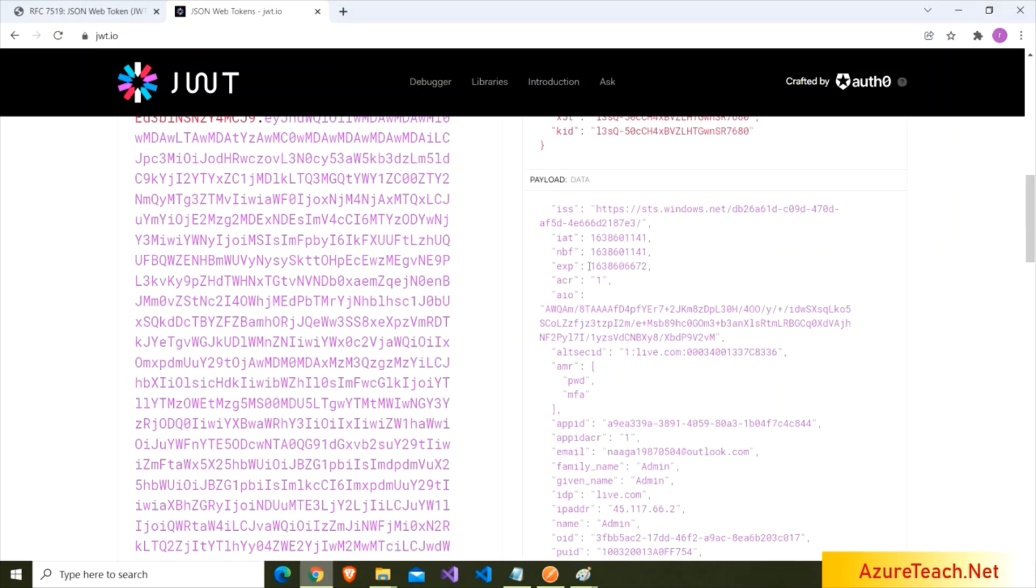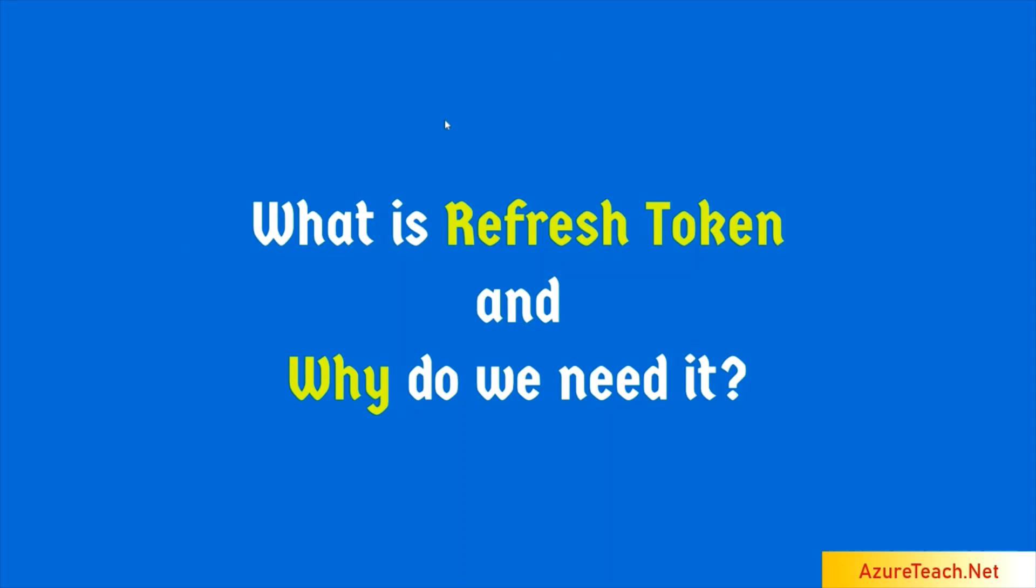Every JWT token will have an expiration time. So, after this expiration time, this token is not valid. In that case, user can re-login. Otherwise, we can use the refresh token. Asking the user to do the login for each 5 minutes or 10 minutes, that is not a good practice. So, we will use refresh tokens. What is refresh token and why do we need it?